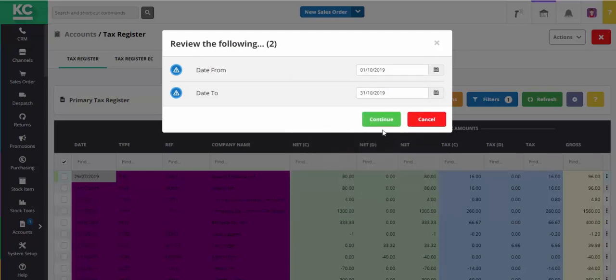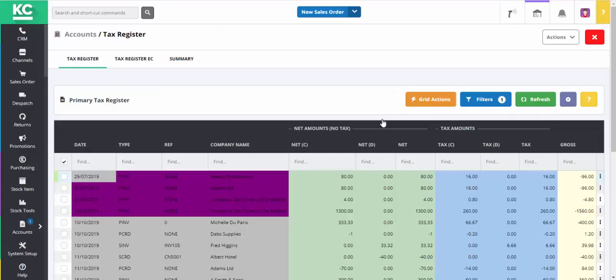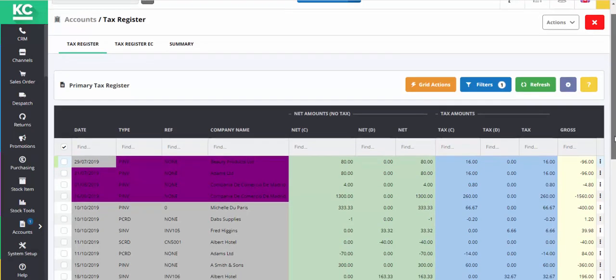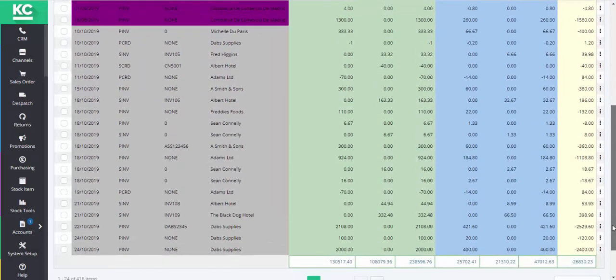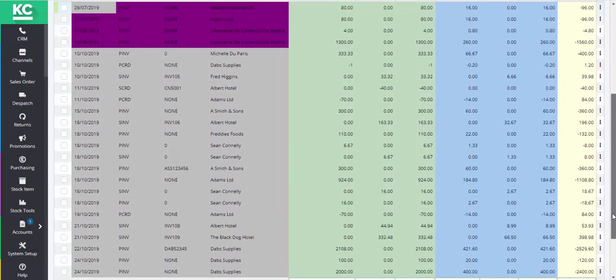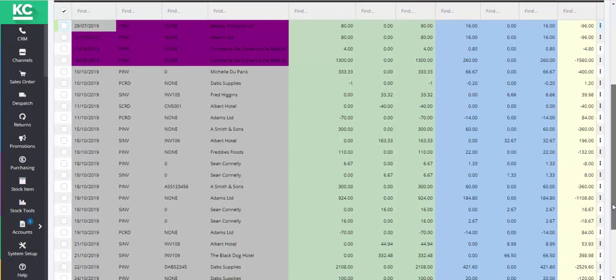I've now selected all the transactions for October 2019. And as you can see in the grid, they have now turned grey, which means they will be included in my tax return.